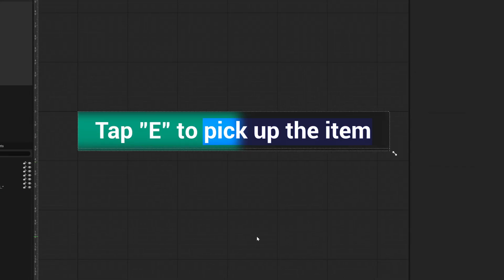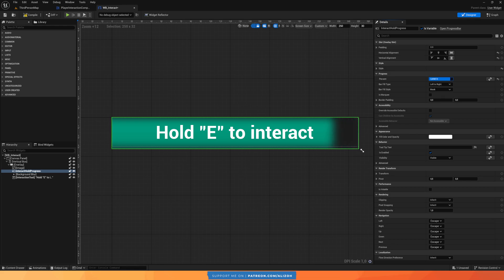The widget is far from done — this is just a basic implementation. In later parts we'll keep adding functionality: dynamic text, a progress bar for hold or tap interaction types, and more. But for now we have a widget rendered in the 3D world on the interactable actor, and everything is done through the actor component, making it flexible and reusable across any player character or project.